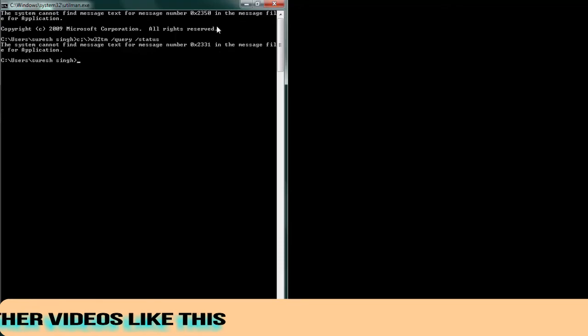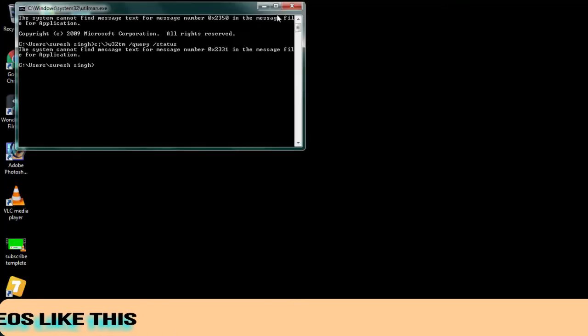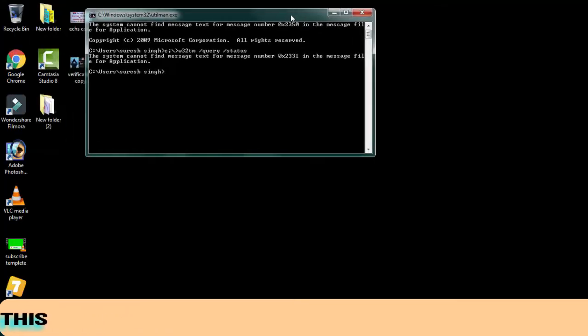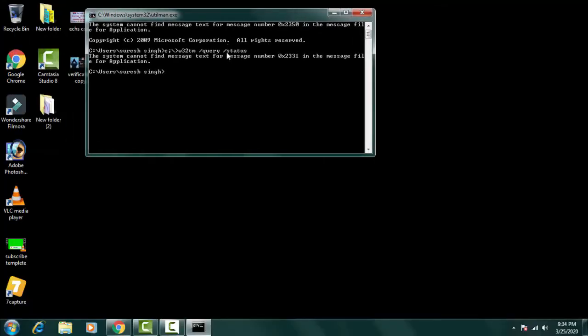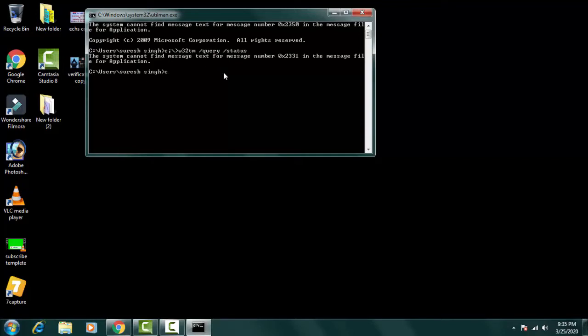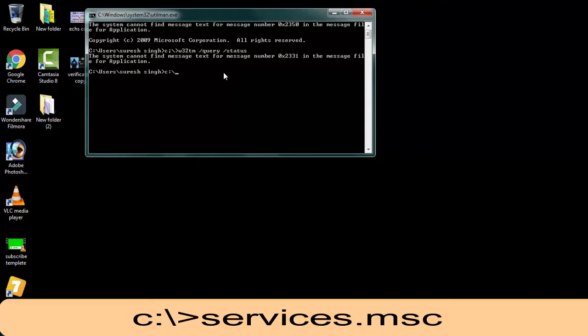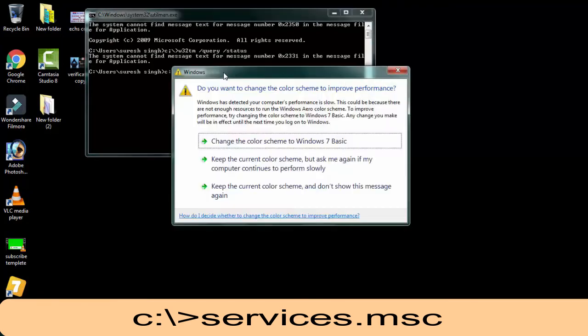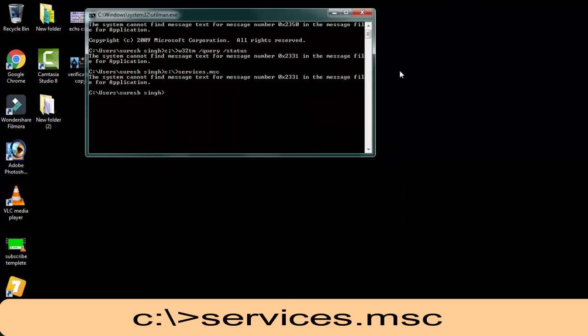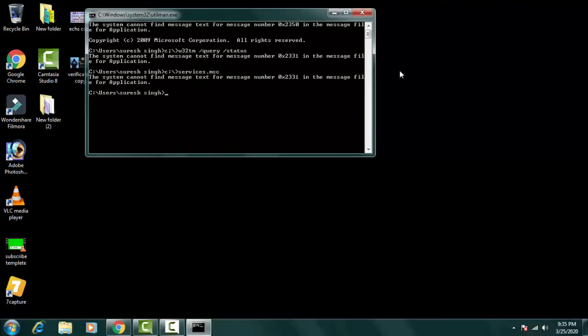So you can fix this problem by typing again C colon backslash, then services.msc. Then you simply press enter. Again the error comes with 0x2331.